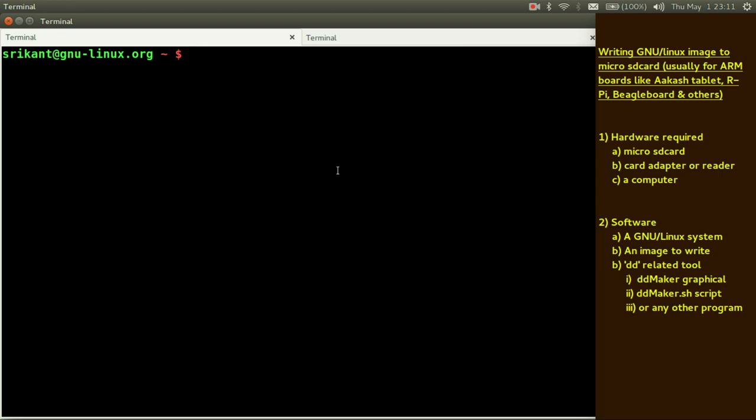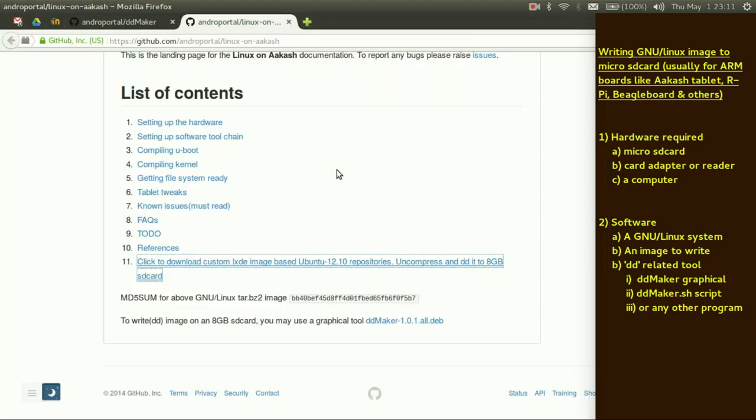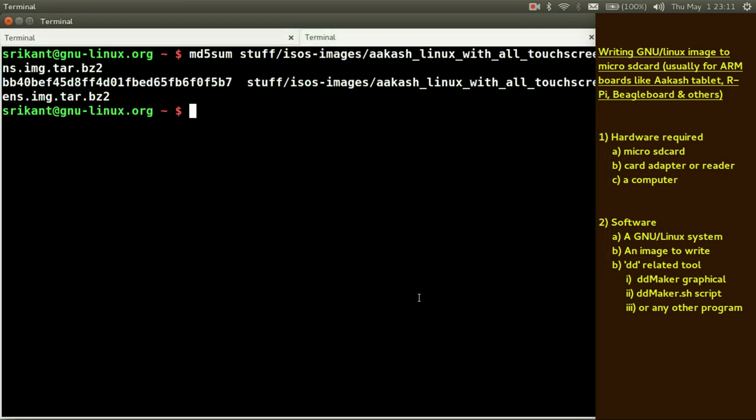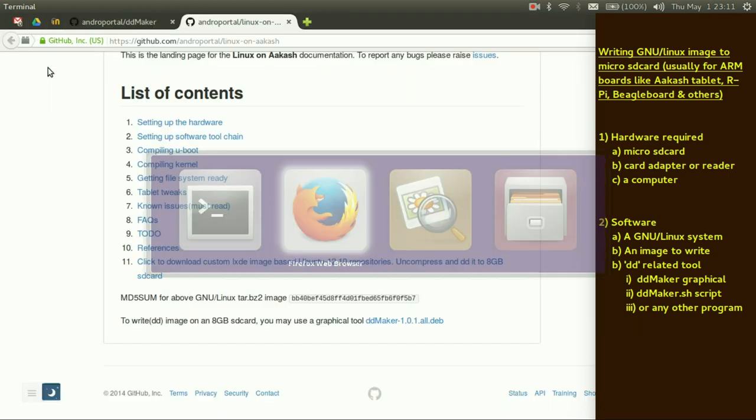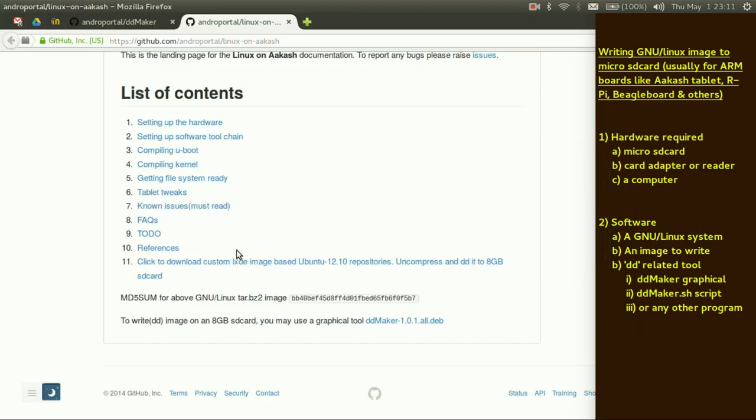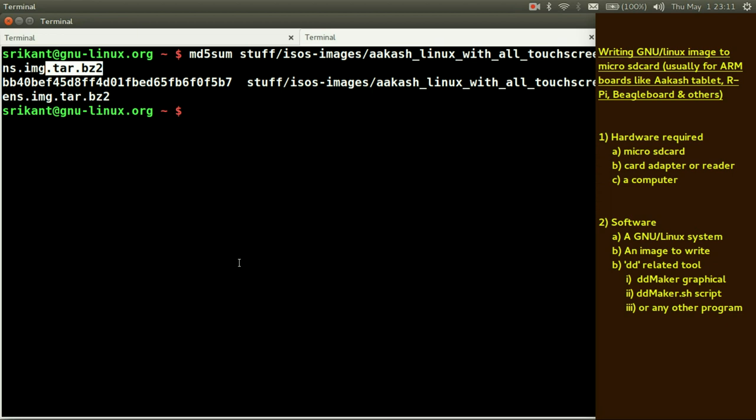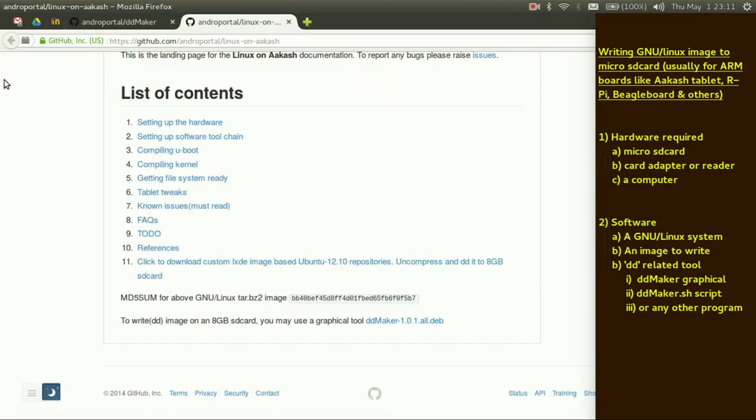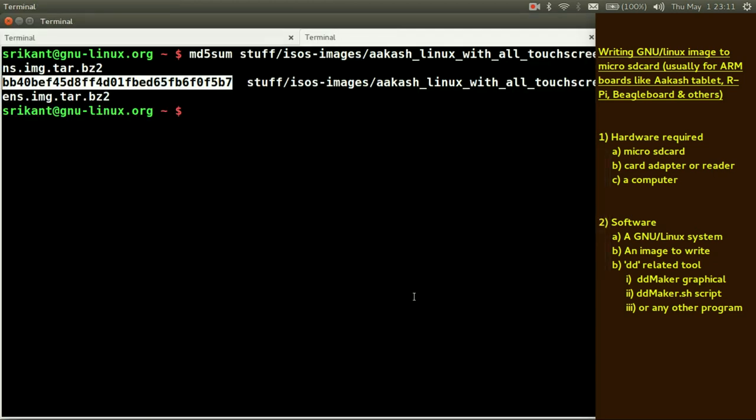And after you get this image, you need to verify the image with md5sum. The md5sum given is on the website, you just need to verify. I have already done that. The command is md5sum your location of the bz2 image. This is the same bz2 image which you get from this link. The md5sum is this one. If you visually verify, they are same, fine.